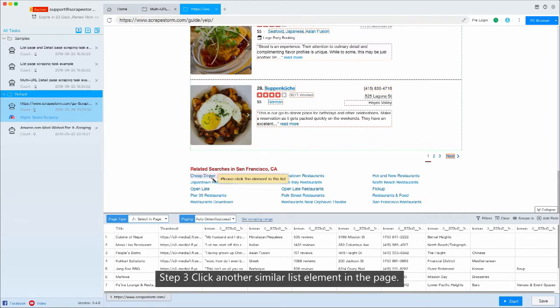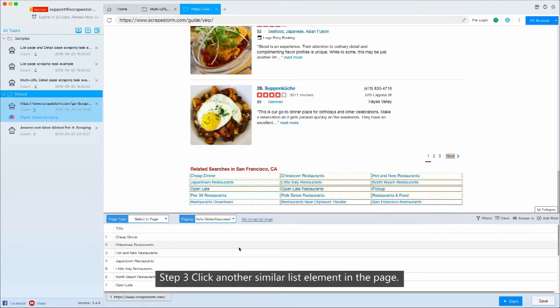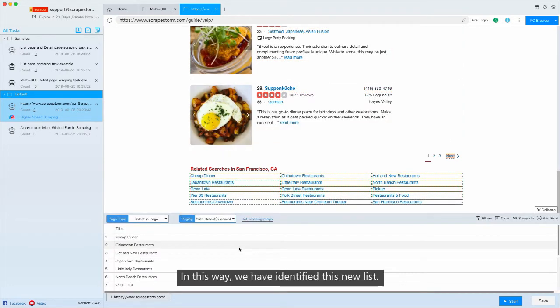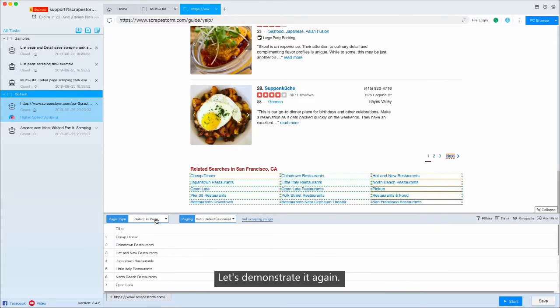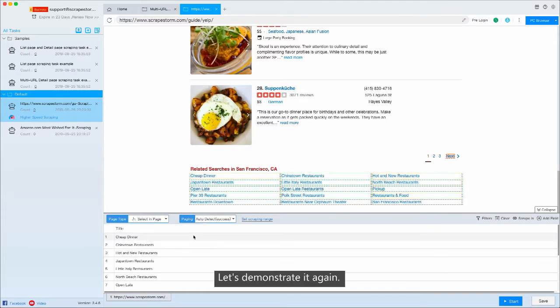Step 3: Click another similar list element in the page. In this way, we have identified this new list. Let's demonstrate it again.